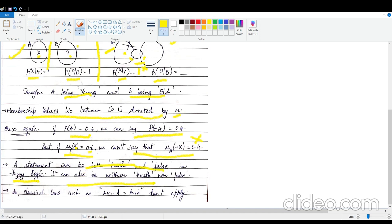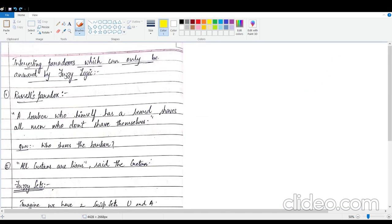A statement can also be neither true nor false. Before looking at paradoxes, there's another small property: classical laws don't apply anymore, because those laws were defined for propositional logic where a proposition is either true or false — that's binary. In fuzzy logic we have multi-valued logic, so classical laws definitely don't apply here.